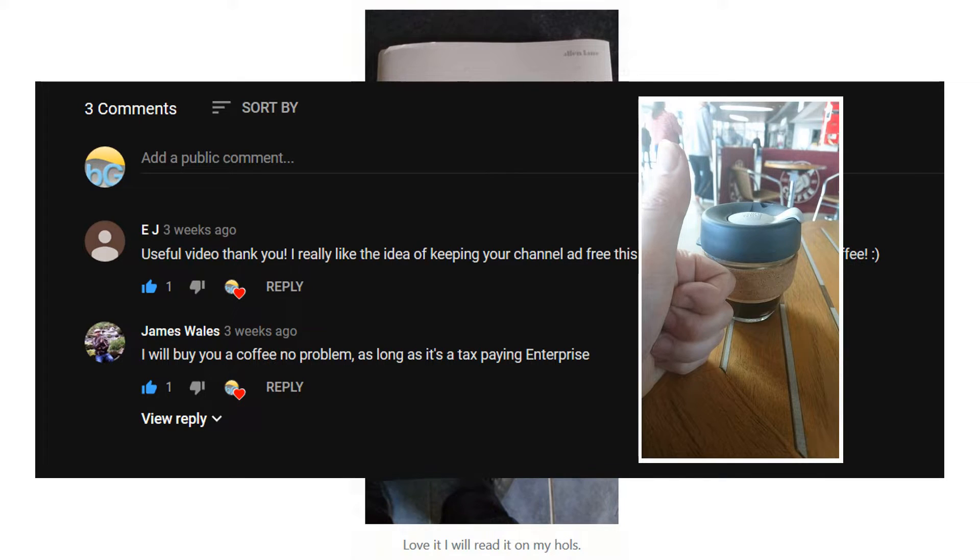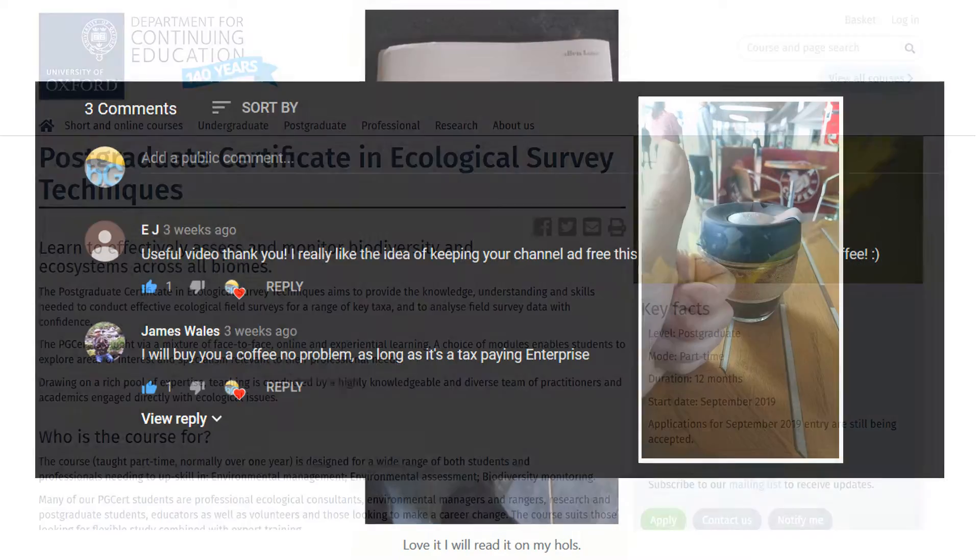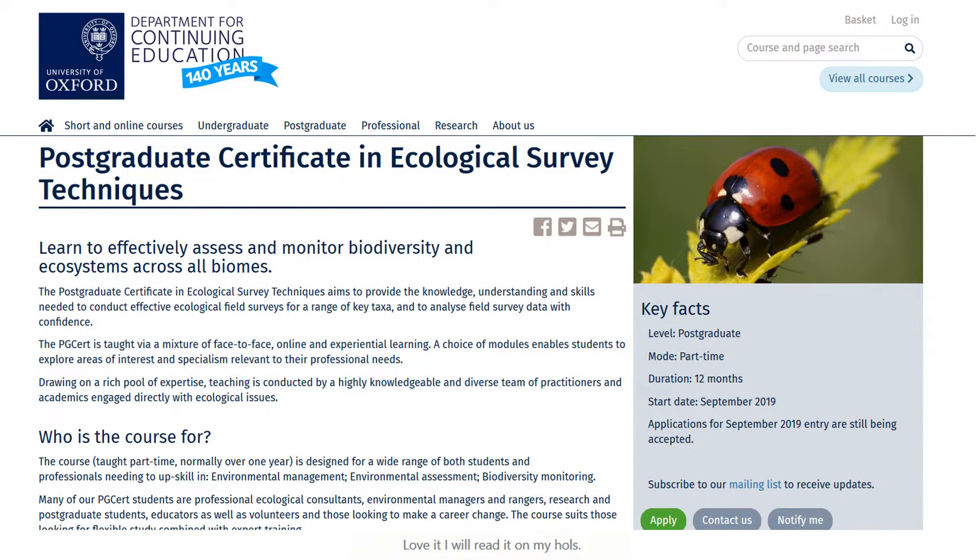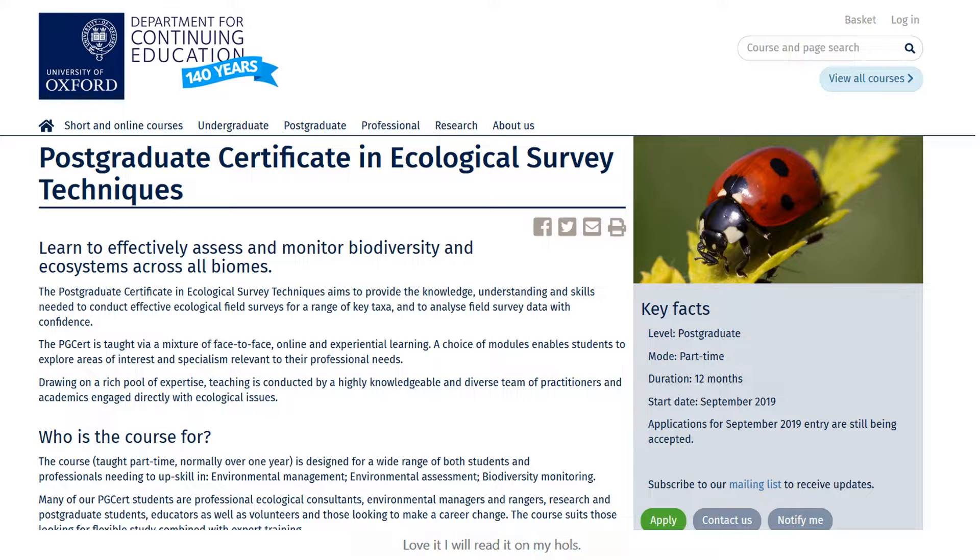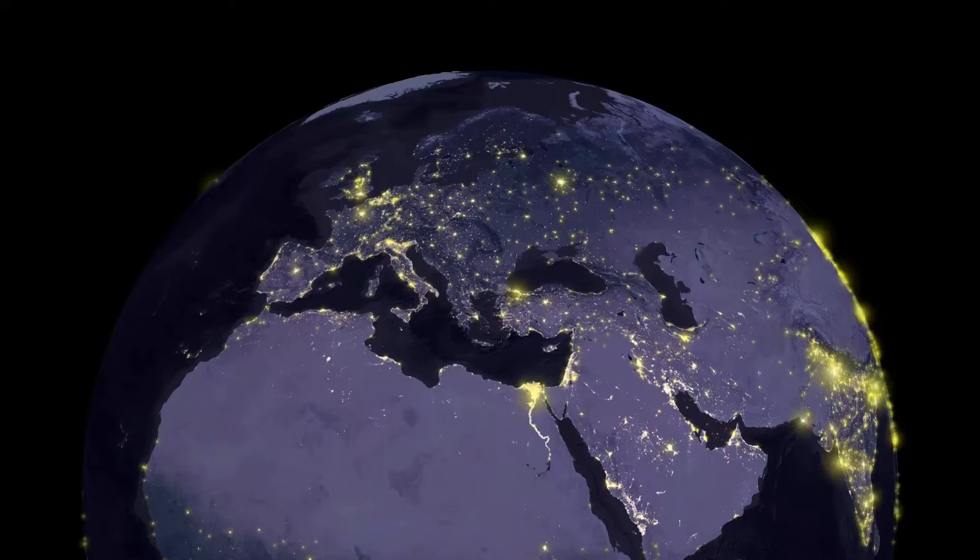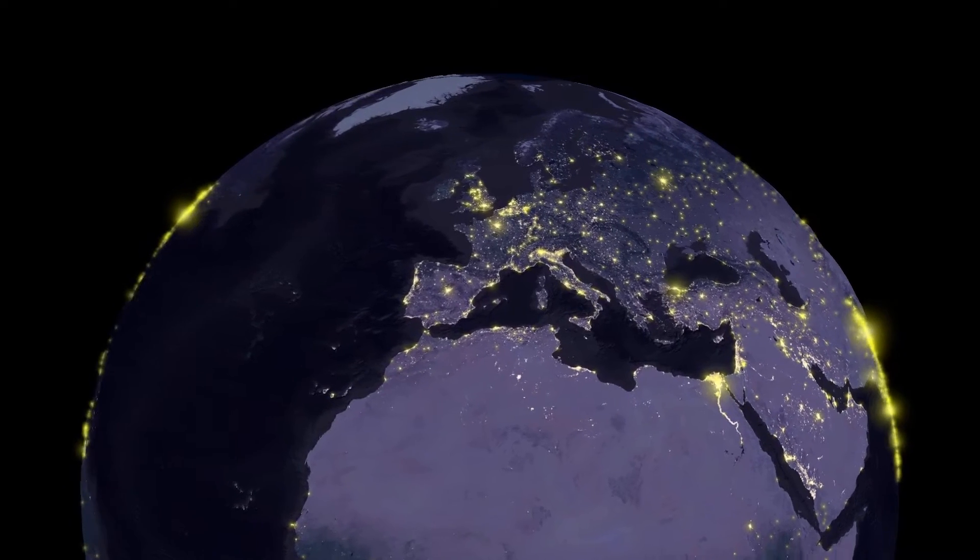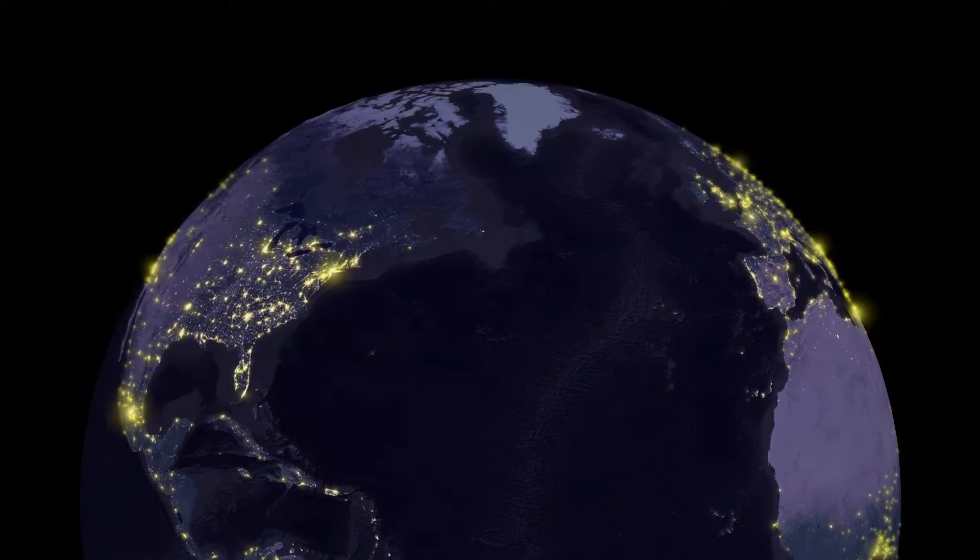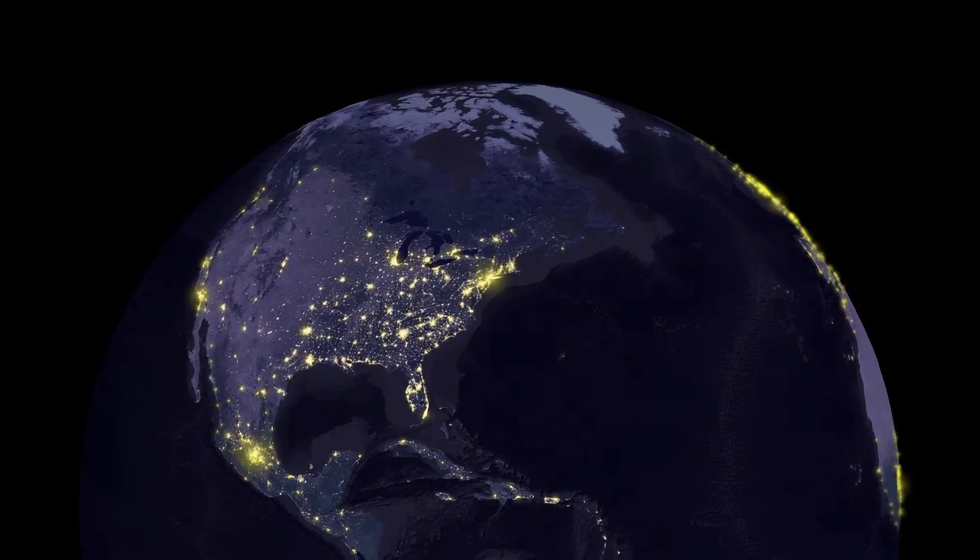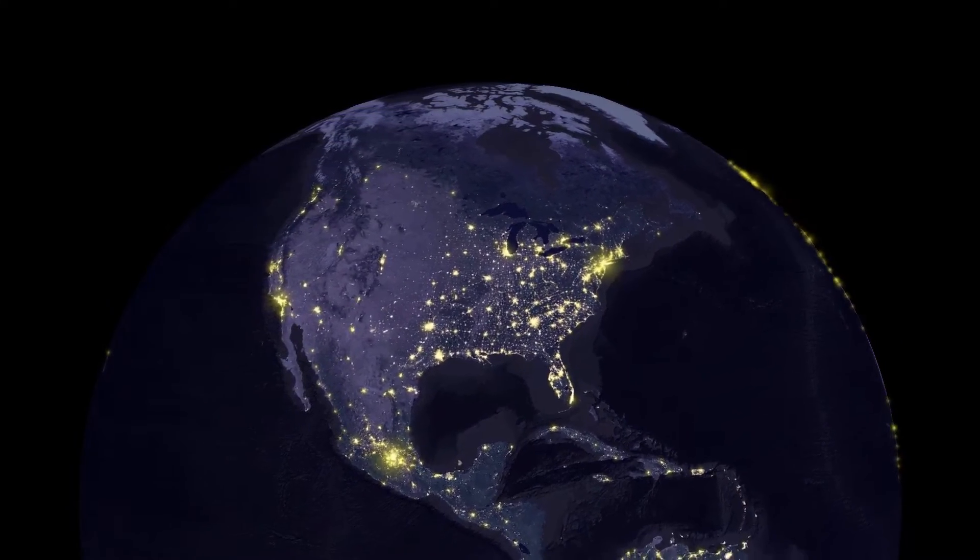Speaking of Oxford, we have the next postgraduate certificate in ecological survey techniques starting in September. I'll be running the face-to-face week for that, so if you'd like to sign up please do as places are limited. On to today's video - it's a little bit of a throwback. We're going to be looking at installing QGIS 3.